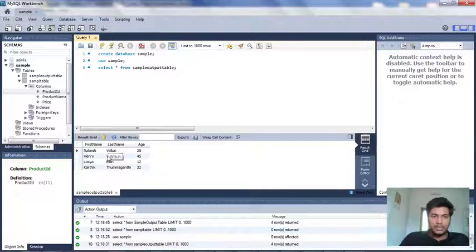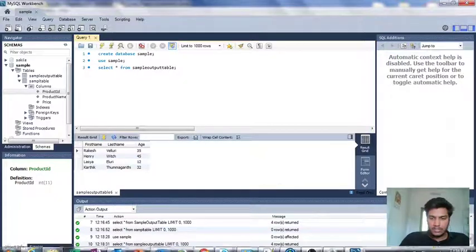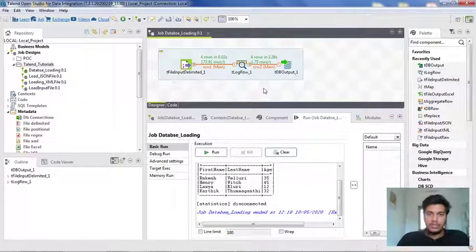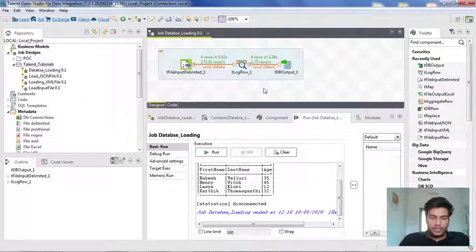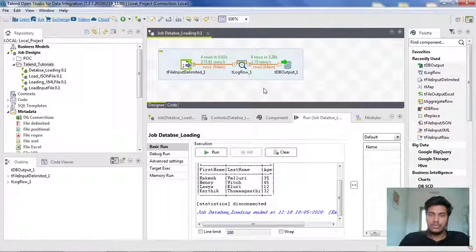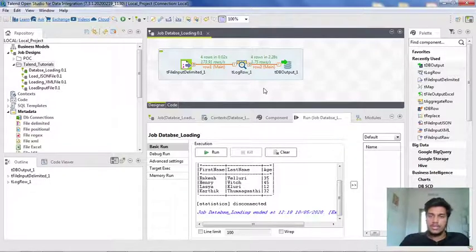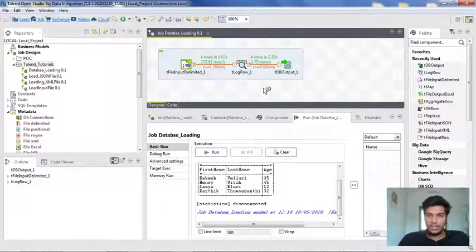This is how you load data into the database and store it in a table using TDB output. In the coming lectures, I am going to explain how to use TDB input, how to retrieve data from it, and how to store that data into some other file like T file output delimited or T file output XML. Thank you guys.